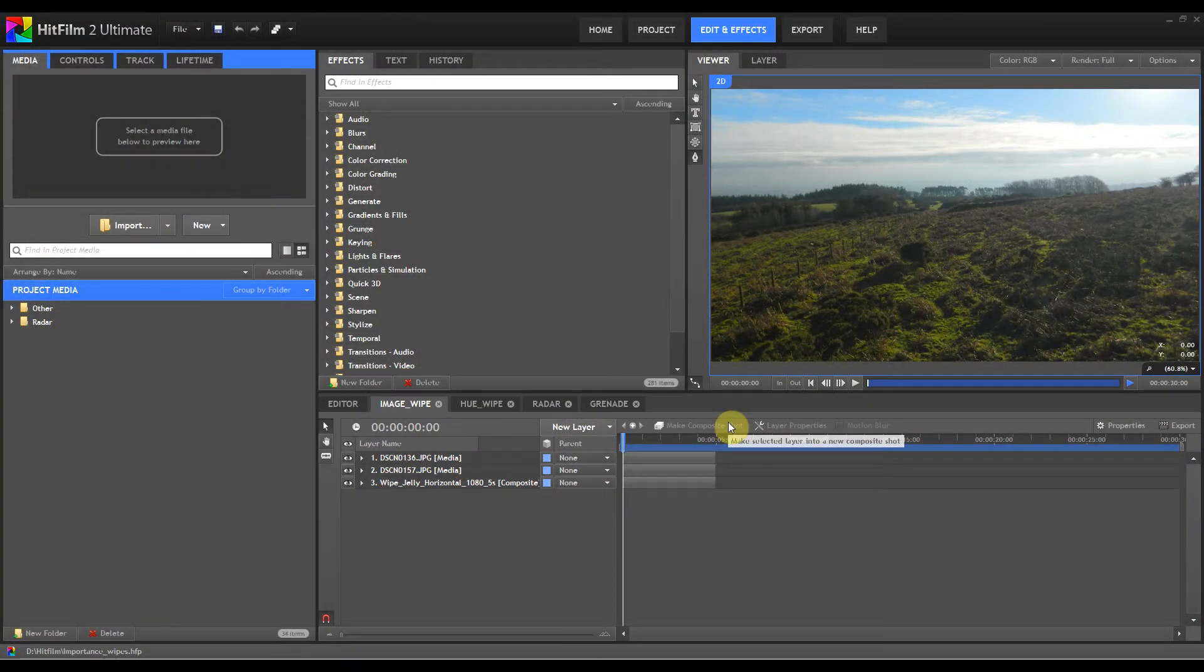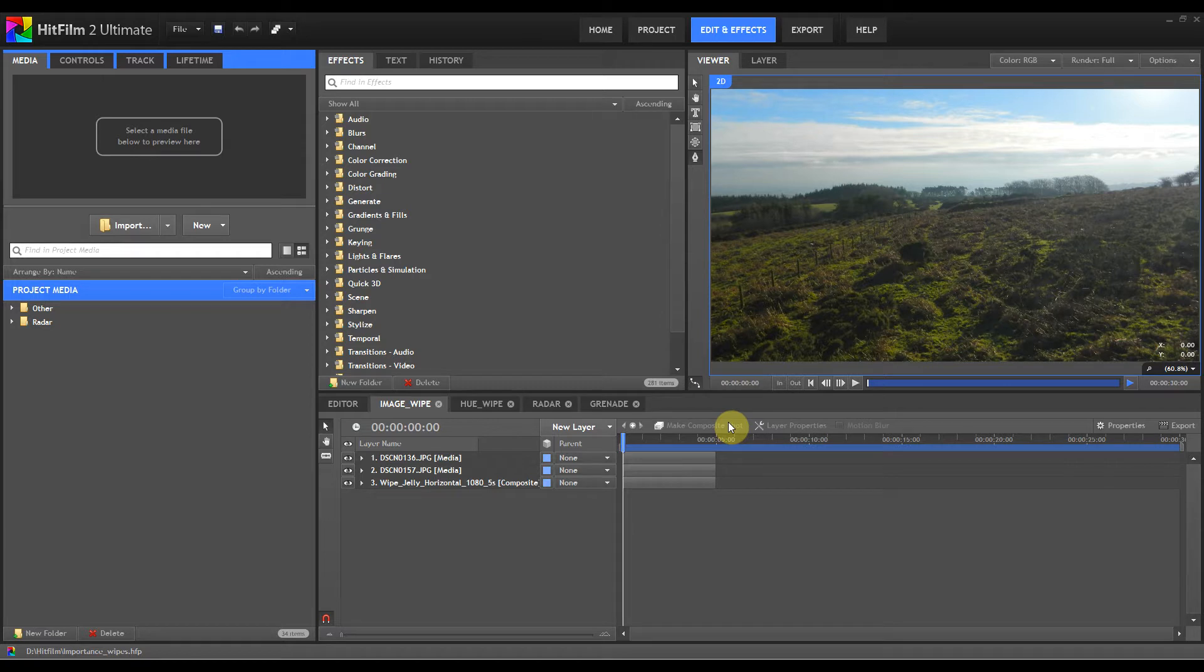Hello and welcome to Tushka Training. Today we're going to go with some hints and tips for HitFilm 2 Ultimate.